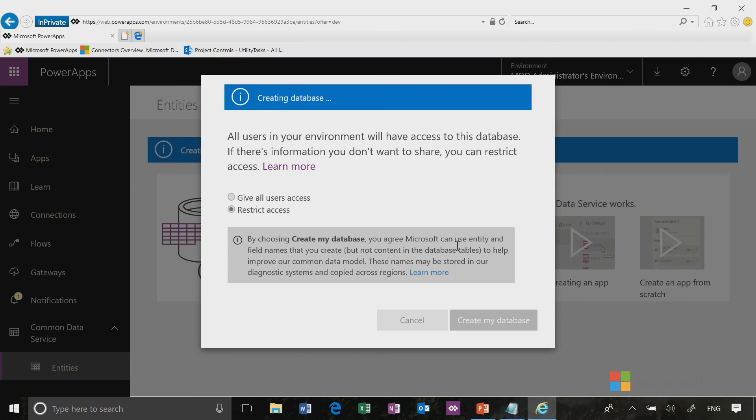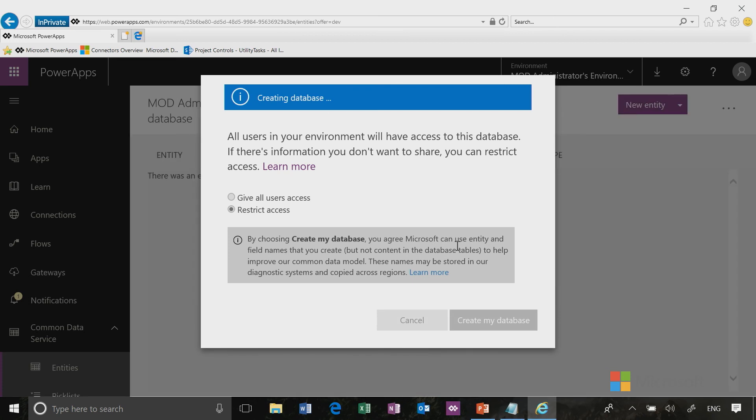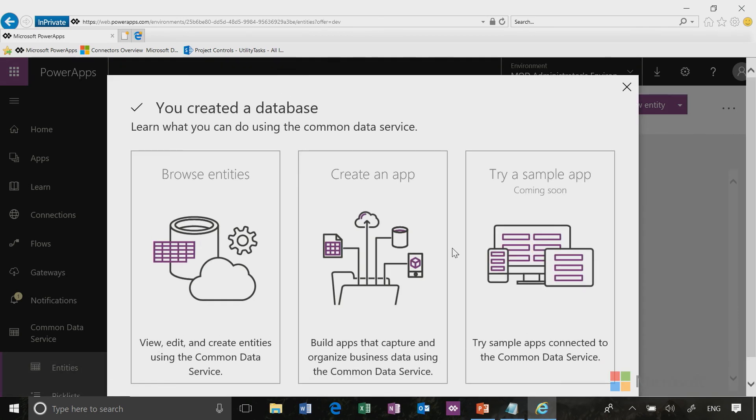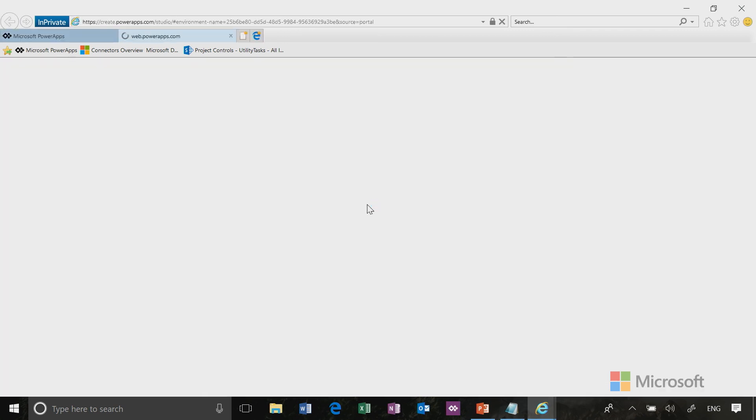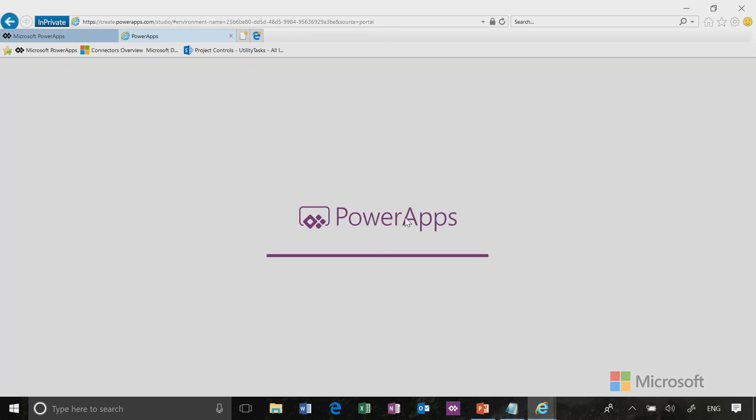We're going to try to create a template app together. Samples and template apps provide an easy way to get started making apps because we build the app for you and you decide how much customization you want to do after. In the near future, you'll be able to click on try a sample app to do this. However, today we're going to take a little longer path. We're going to use create an app, but we can get to the same place. These next two clicks won't be necessary once we go live with try a sample app.